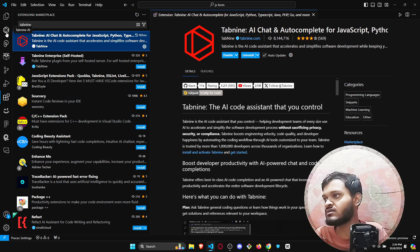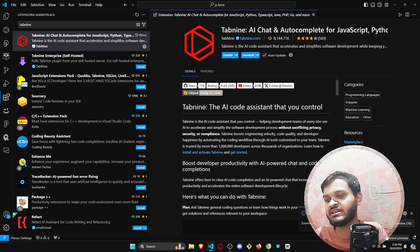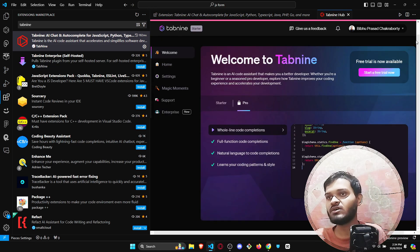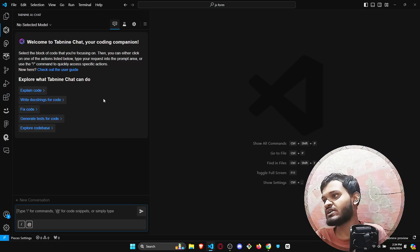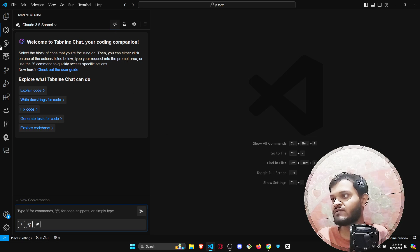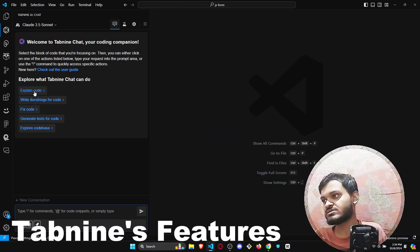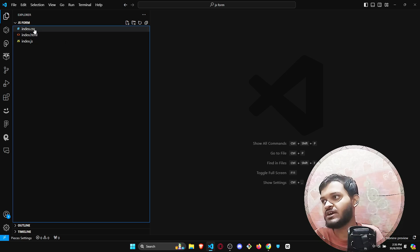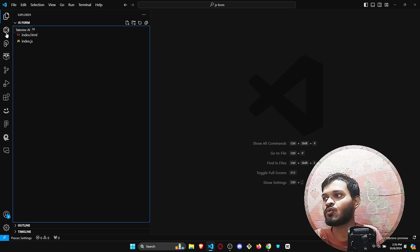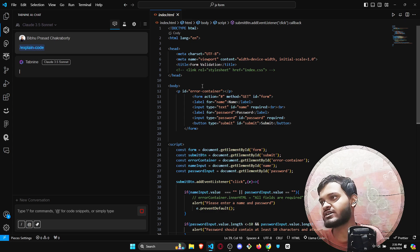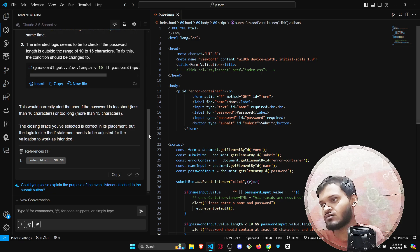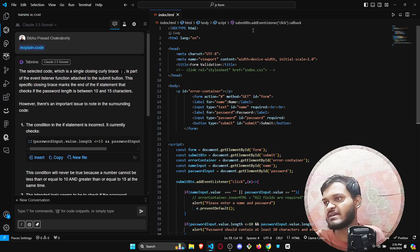After signing in, this icon will pop up after initializing. Open the hub after you have done the login — just click on it and this will be the interface. Let's talk about the features. Whatever coding file you have open, it will explain the entire code. If you go for explaining the code, it will be using Claude 3.5 Sonnet.